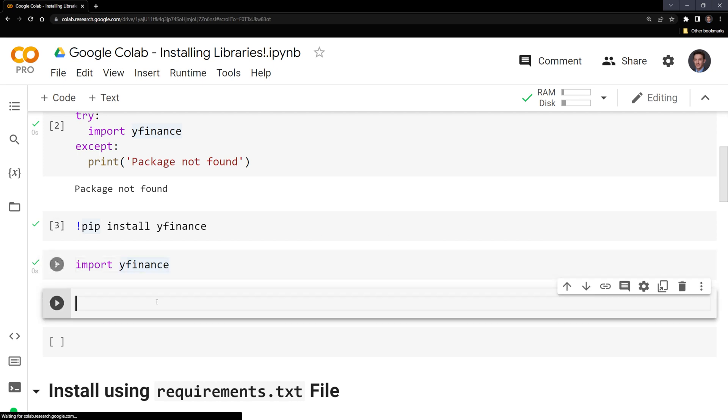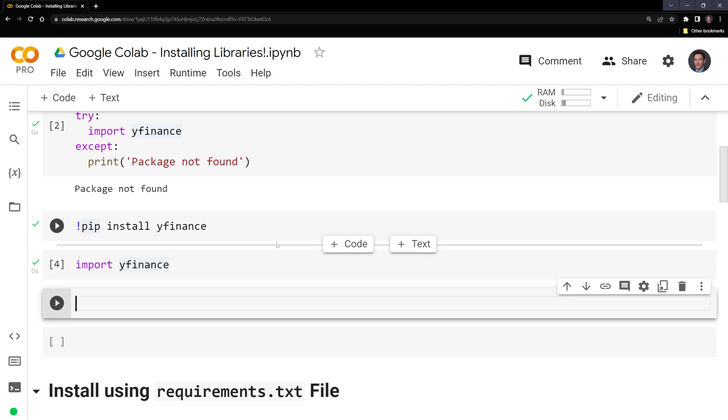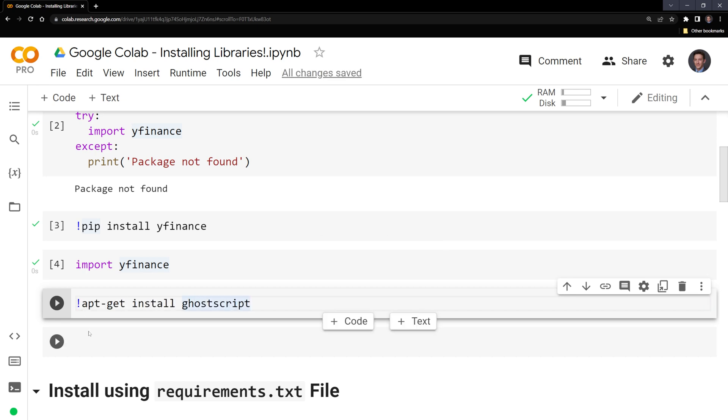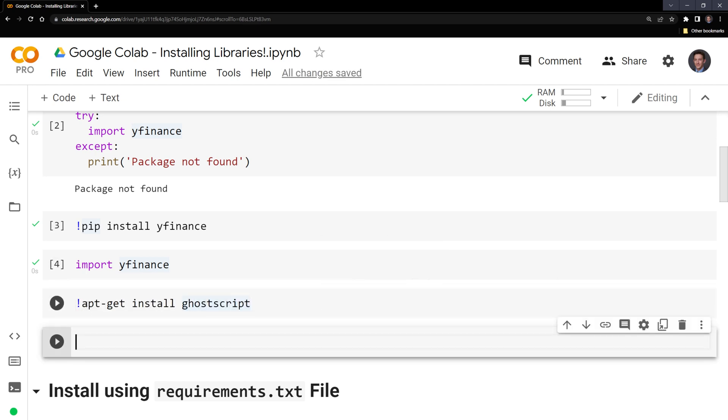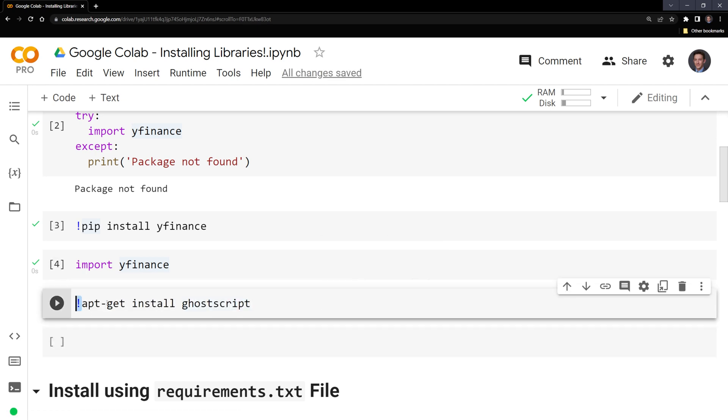We can also use apt-get to install certain packages. Apt-get is another shell command and we need to specify that we are installing a package, in this case ghostscript, which is used for optical character recognition. Let's run the cell.